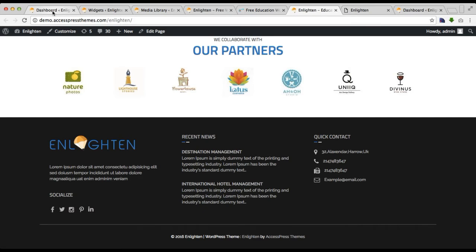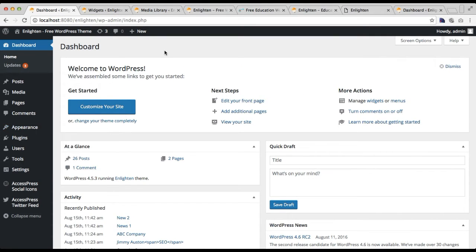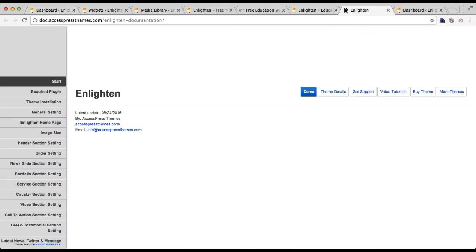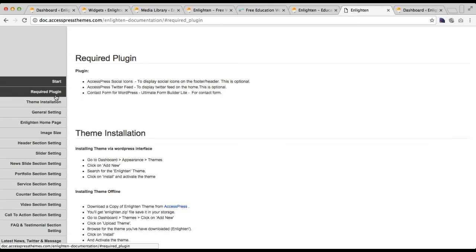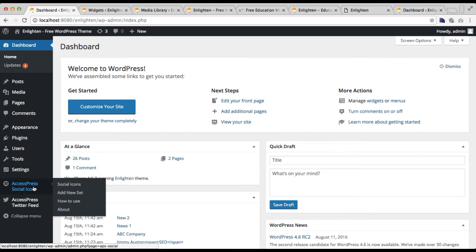If you want social media icons as well, first you will need to install the plugins we have recommended with this theme. You can check the details in our documentation under Required Plugins. We have suggested the X Express Social Icon plugin — you need to install that plugin and then you will get the Social Icons tab in your dashboard.